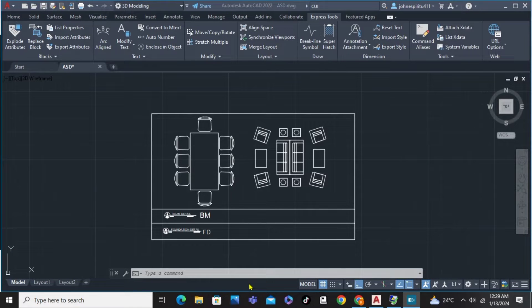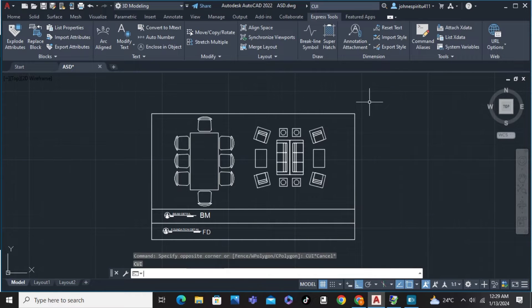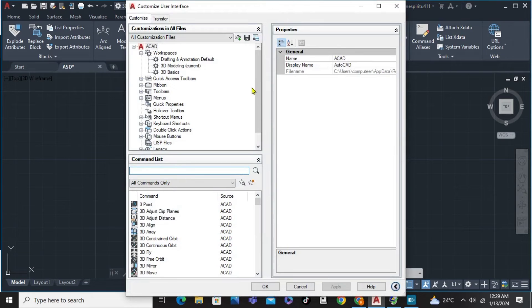In this video, I'm going to show you how to change keyboard shortcuts in AutoCAD. As you can see here on my screen, we're just going to type on the command the word CUI, and then after that click or hit Enter on the keyboard. And you can see here the keyboard shortcuts.